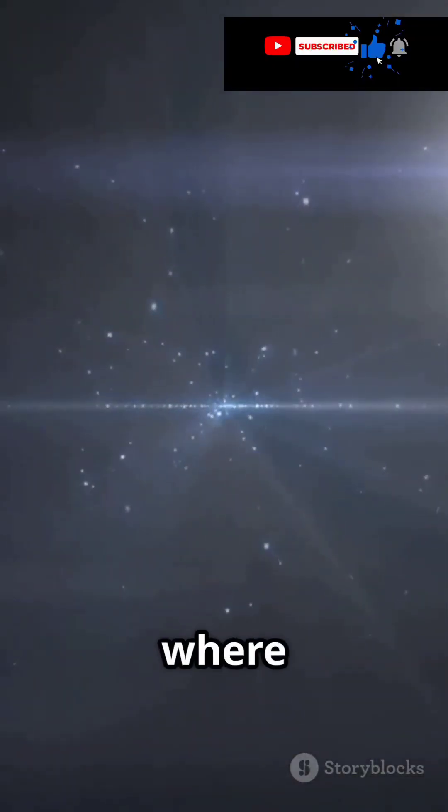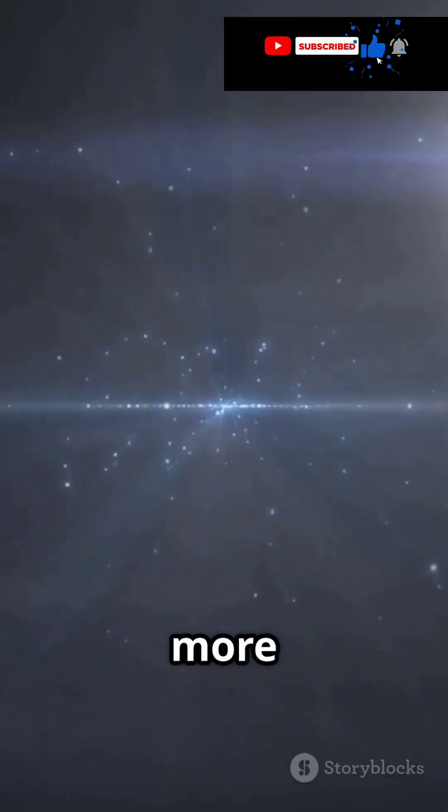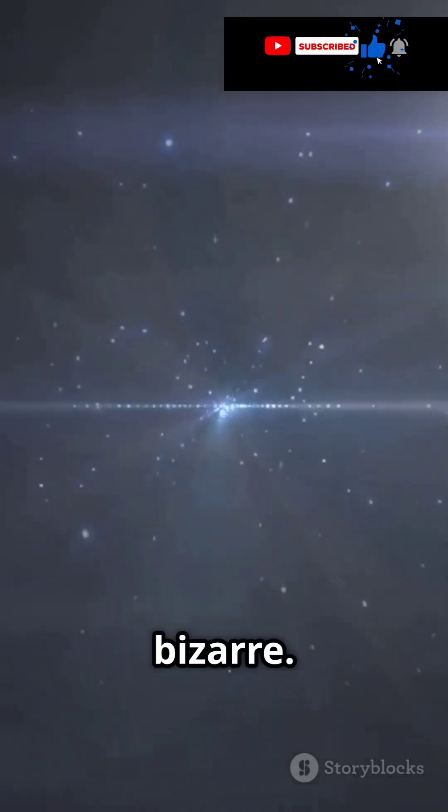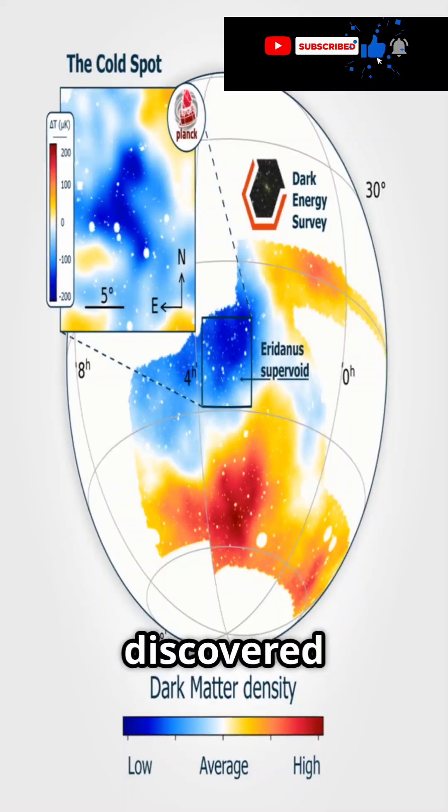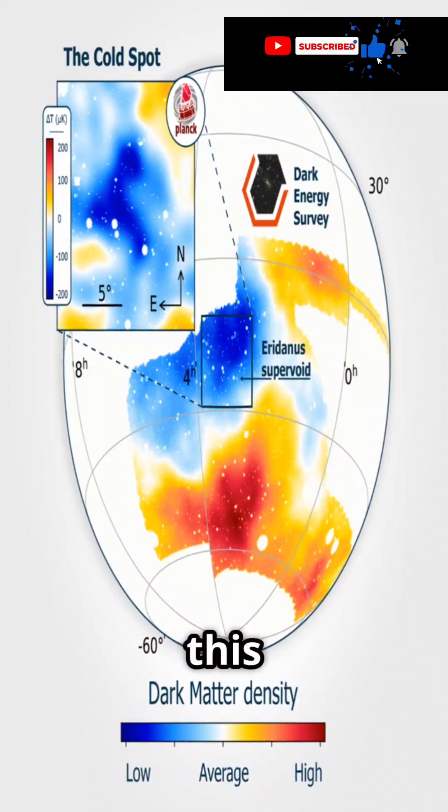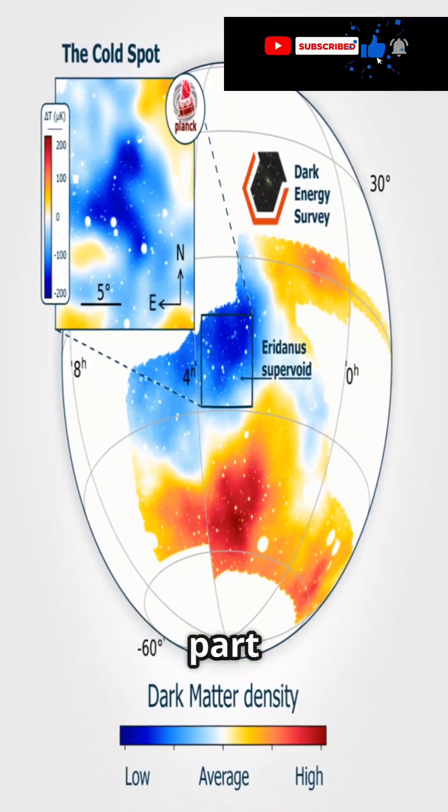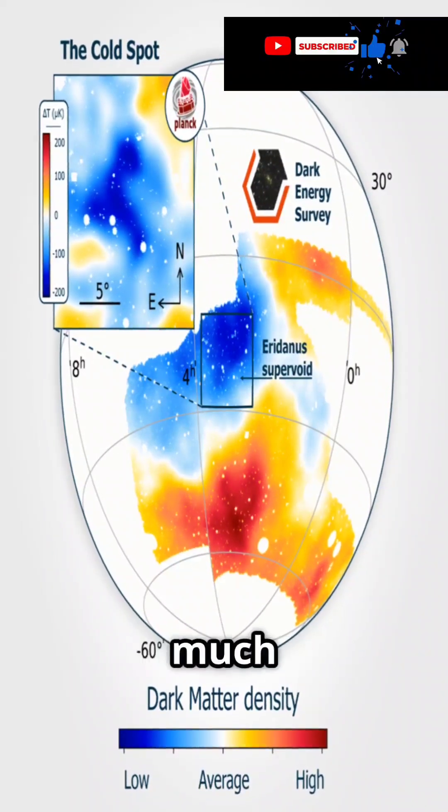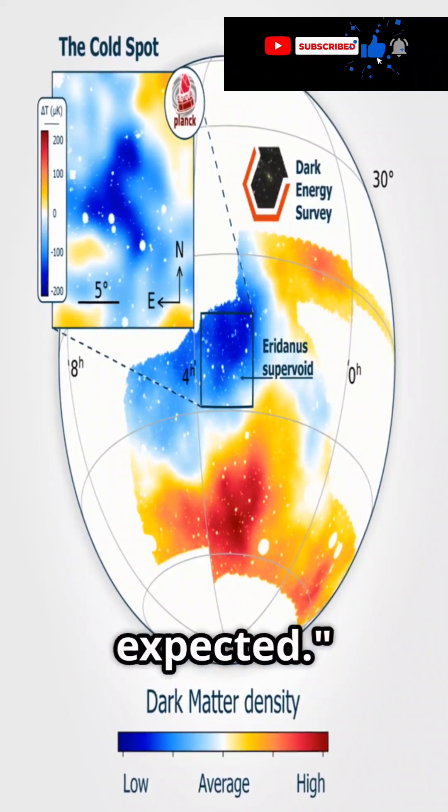But here's where things get even more bizarre. Scientists discovered a mysterious cold spot in this region, a part of the universe much colder than expected.